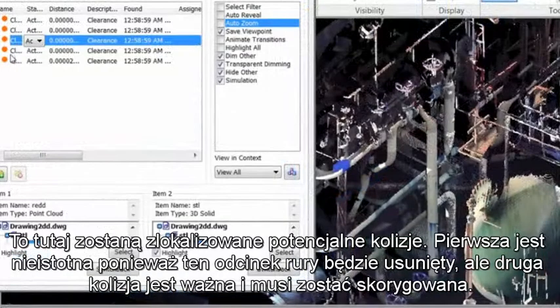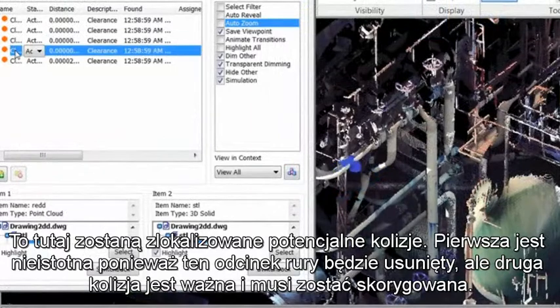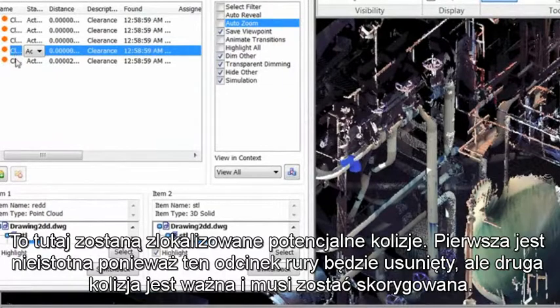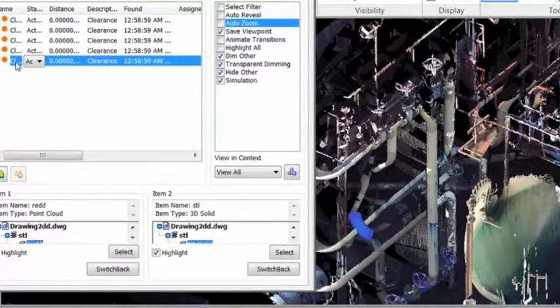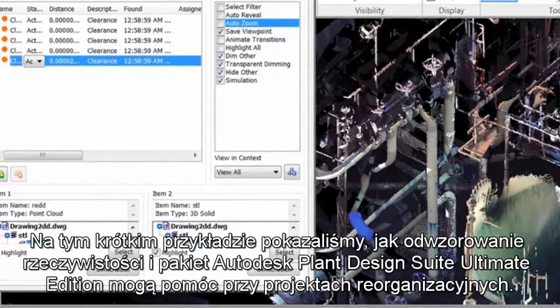Here, the clash detective has recognized some potential clashes. The first one is unimportant, since the piping is going to be removed. But the second clash is important and needs to be corrected.